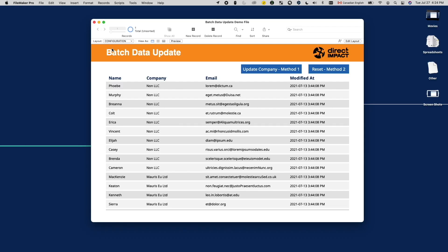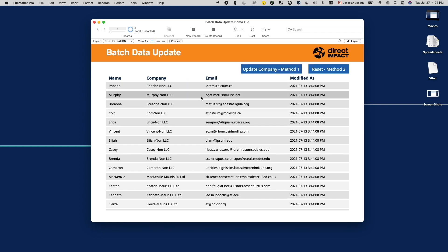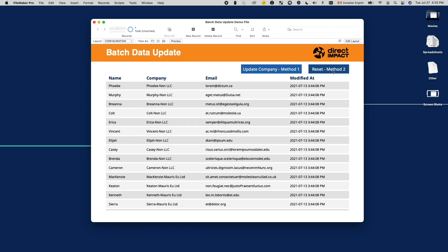Notice with either method, the modification timestamp does not change when I batch update the data. This is what we wanted.